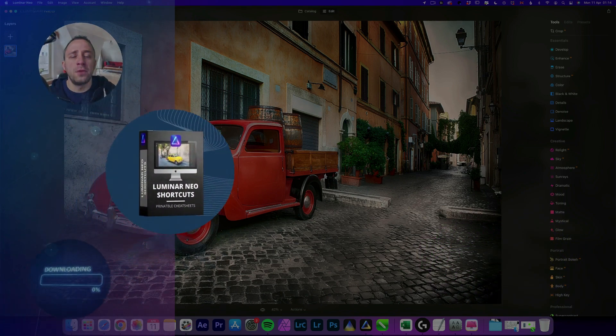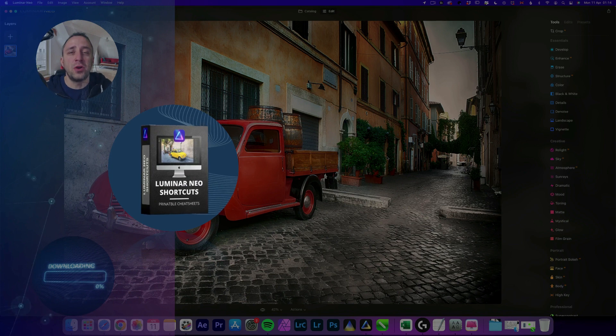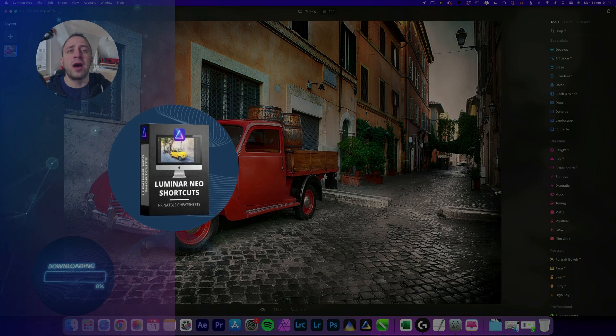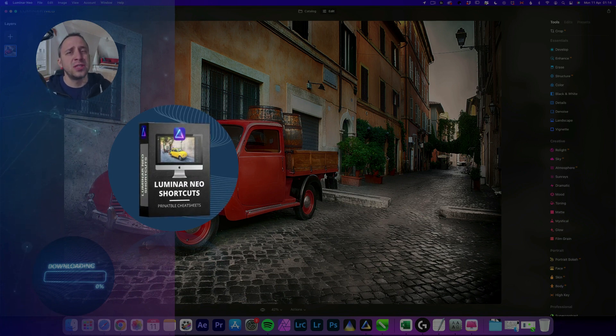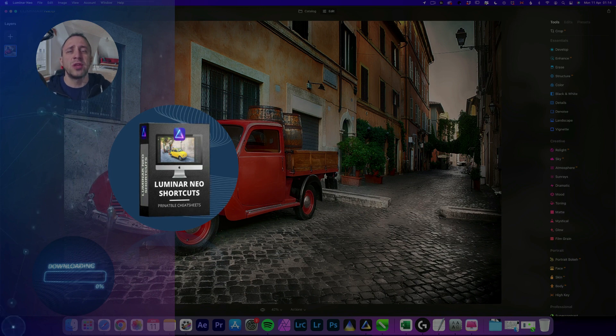First of all, at the end of the video, we're going to give you our own and very popular Luminar Neo Shortcut Cheat Sheet. So stay until the end so you can get your own copy.